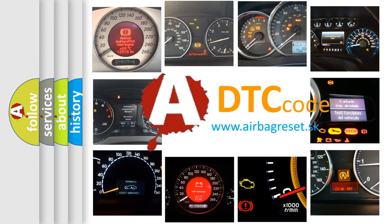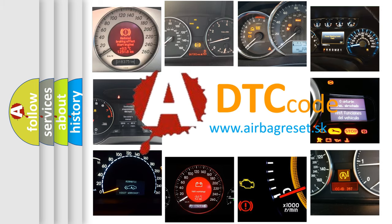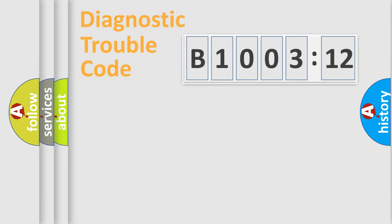What does B1003-12 mean, or how to correct this fault? Today we will find answers to these questions together.